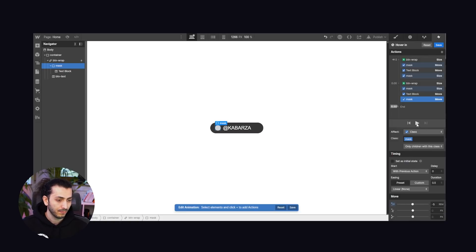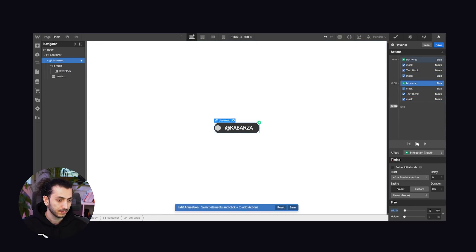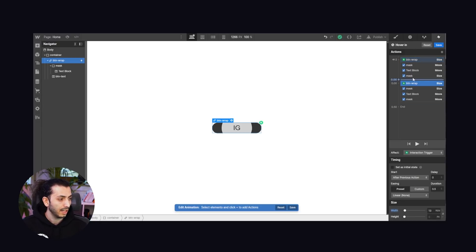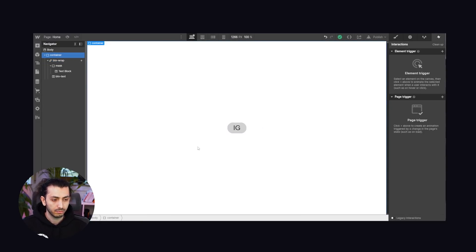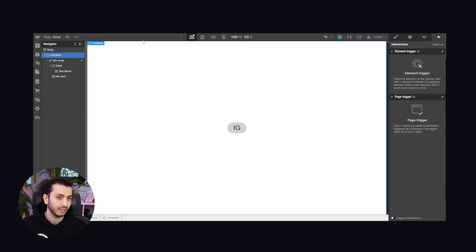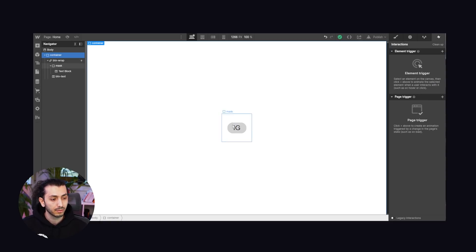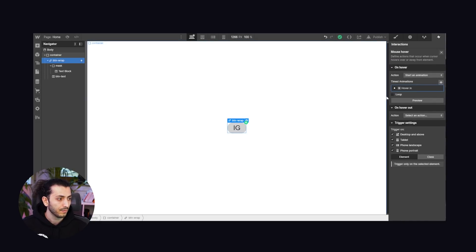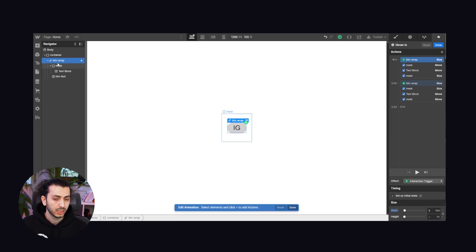We move the mask minus 5rem to the left, and since the IG text is inside the mask it moves with it. So we move the IG text plus 5rem in the opposite direction so it appears to stay in place. Playing the animation, it works pretty nicely — maybe the button is a bit too big, so I'll eyeball around 13rem which looks better. Now I notice in the non-hover state there's a little pixel bleeding where the dark background shows at the edges.